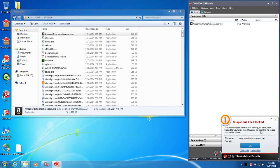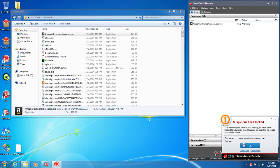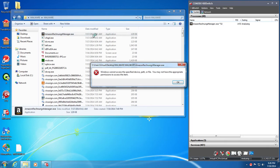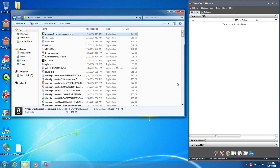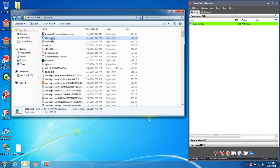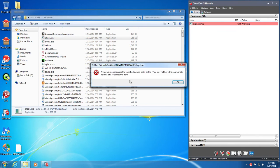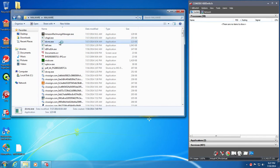So start with the first one here and work our way down. Okay, first one is running. Suspicious file blocked. This file could pose a risk to your security, so it has been blocked for your protection. Please do not open this file unless you trust the source. So it has not removed the file. Okay, there we go. Cannot be accessed. And it just crashed. But it has not removed the file, it's kind of a downfall. I suppose it doesn't really want to because it's suspicious. The program doesn't know if it's good or bad.